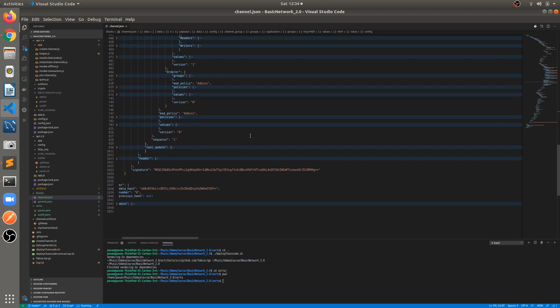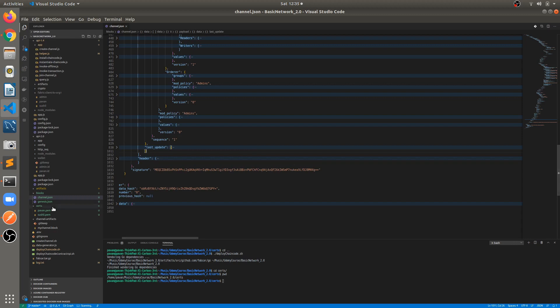Both blocks are kept inside the blocks folder. We will have a separate video on policies where we'll deep dive into the signature policy and the implicit meta policy. That's it for this video. If you're facing any issue, let me know in the comment section. Thank you so much for watching — if you're enjoying this video, please like and subscribe the channel. Stay tuned for more updates.